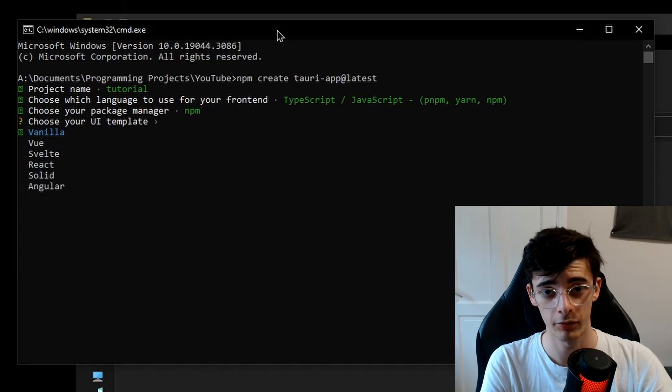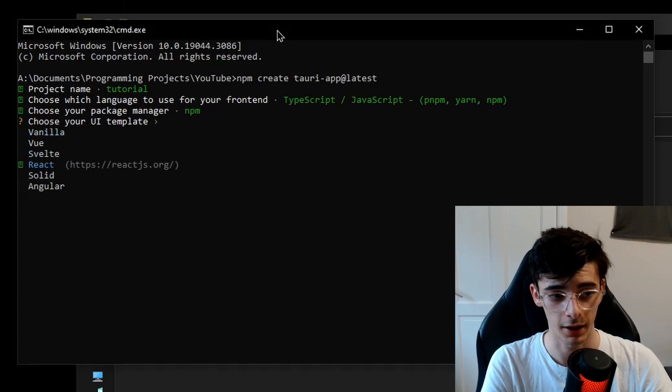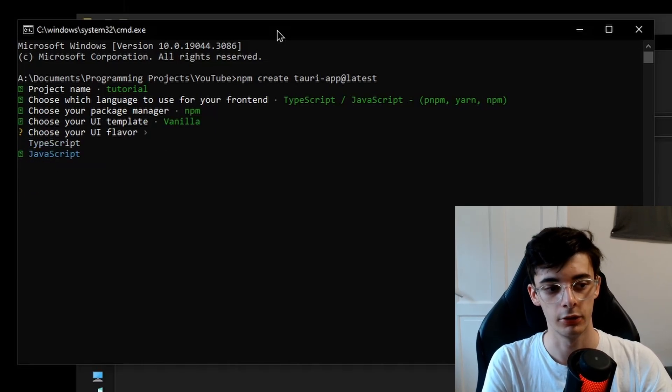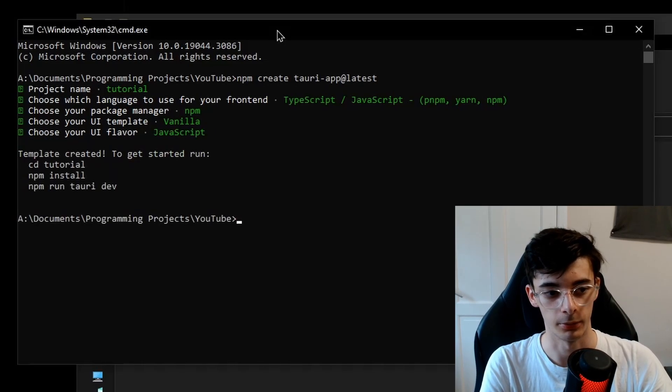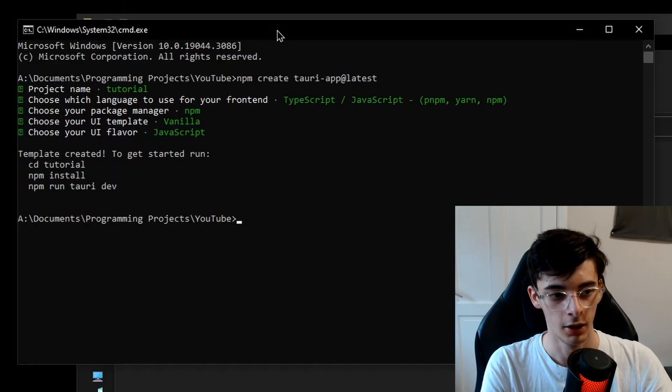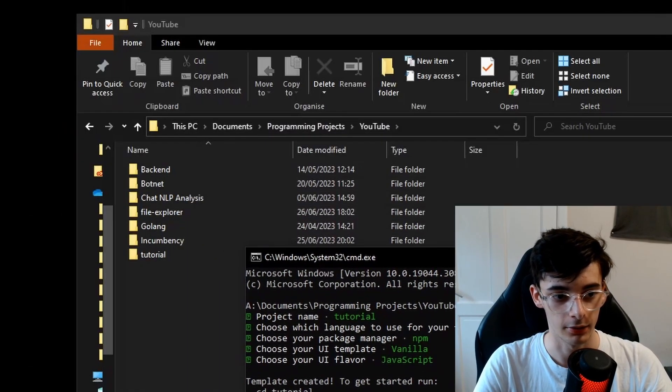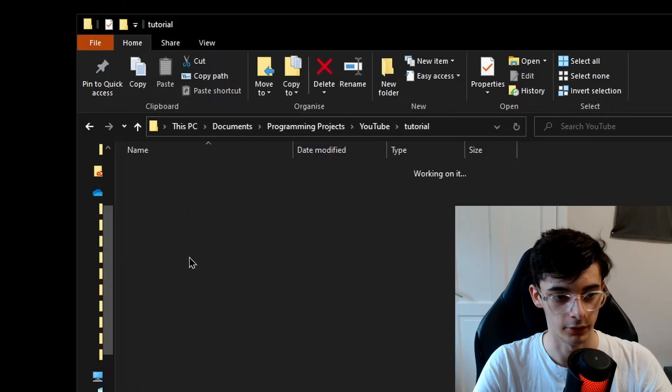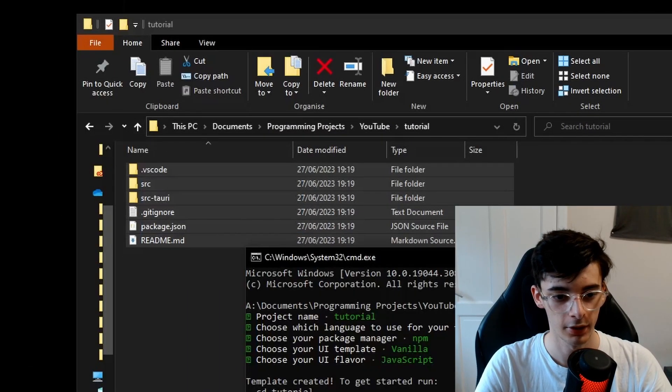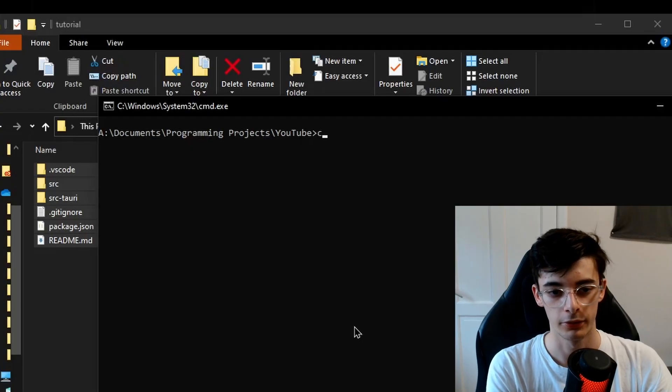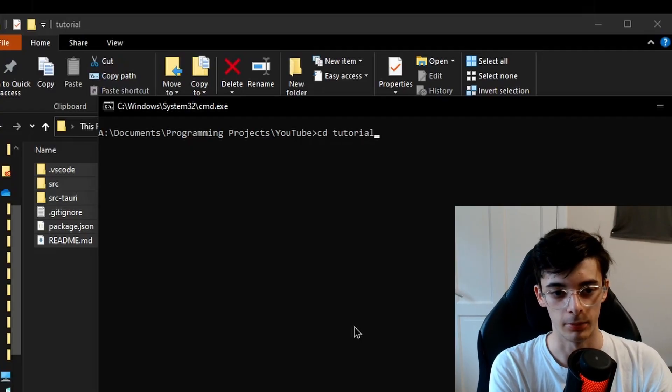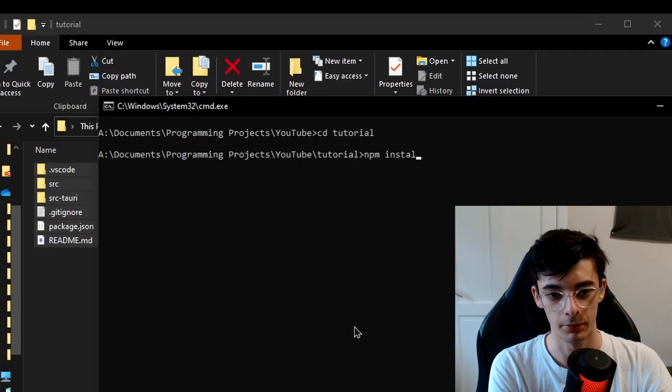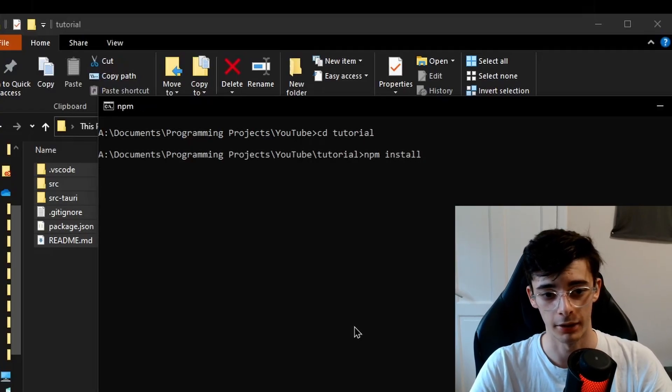it's going to be a JavaScript project, and for simplicity's sake we're going to use npm. This is going to be a vanilla project, but you can do this in React, Svelte, whatever you like, and we're going to be using JavaScript as well today. So now we have this, you'll see that the files inside this folder have been created for the project. Once that's there,